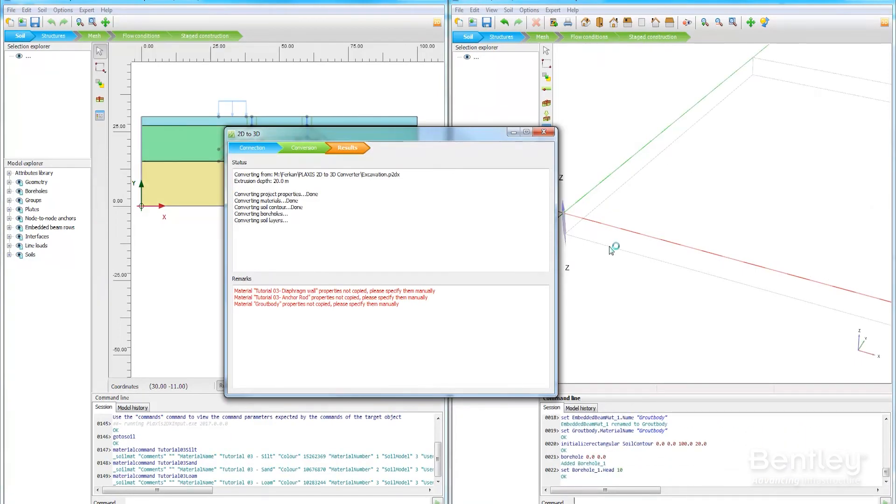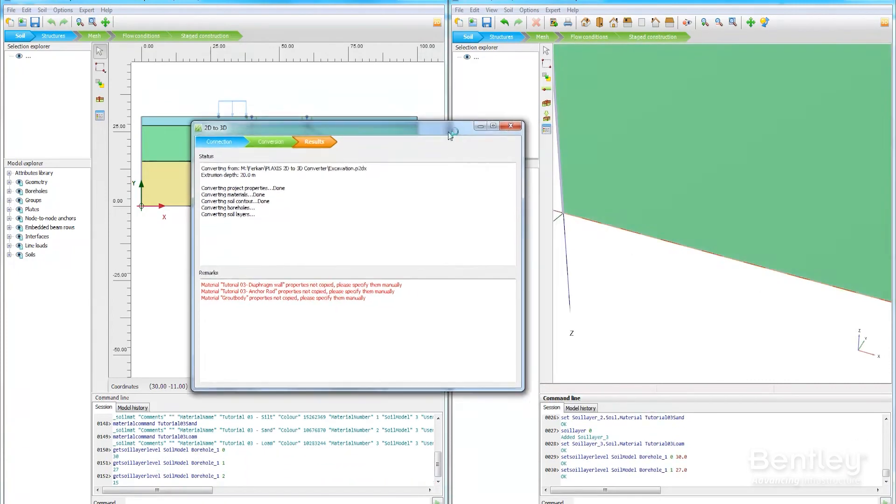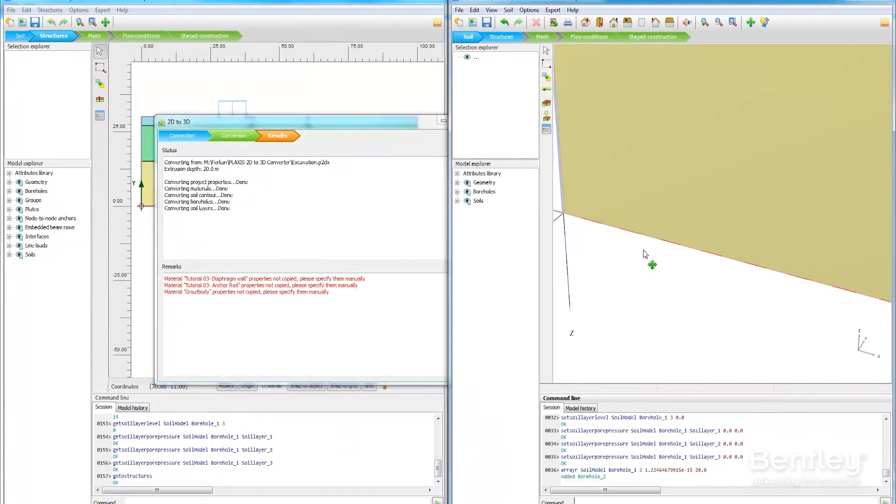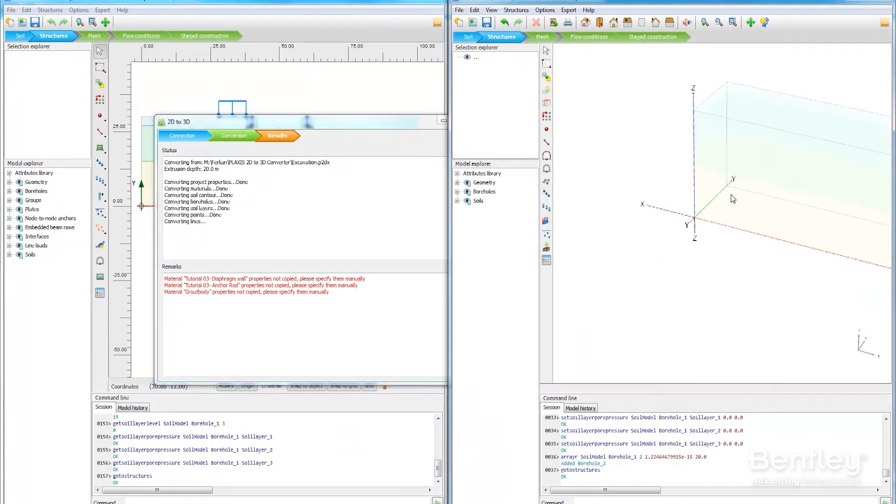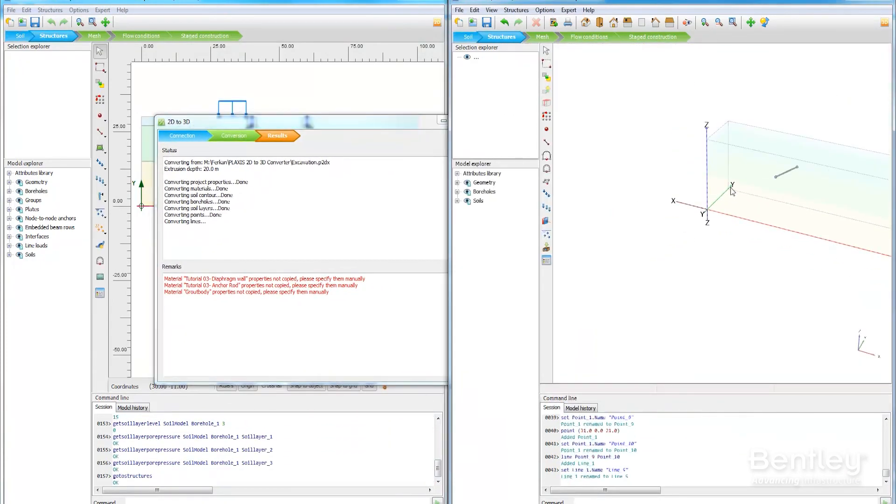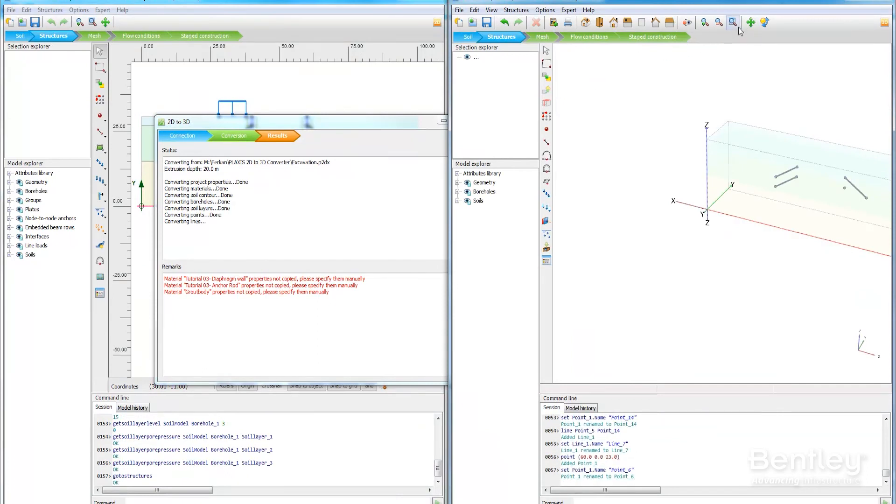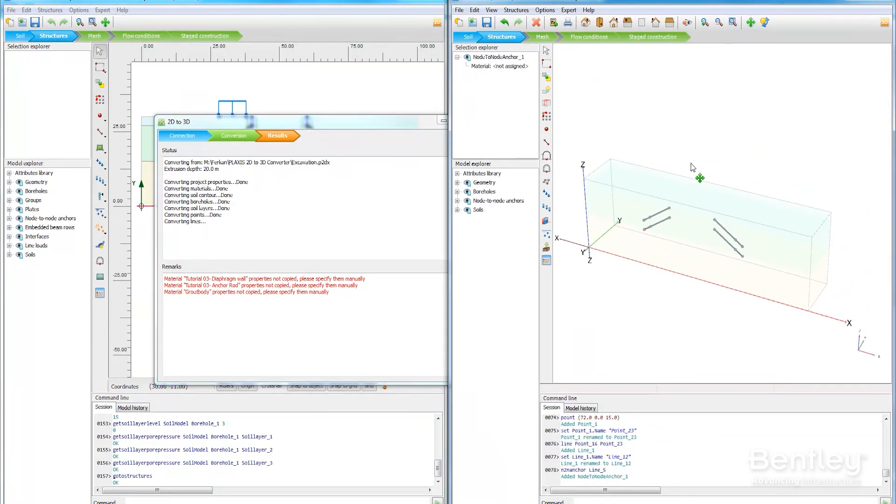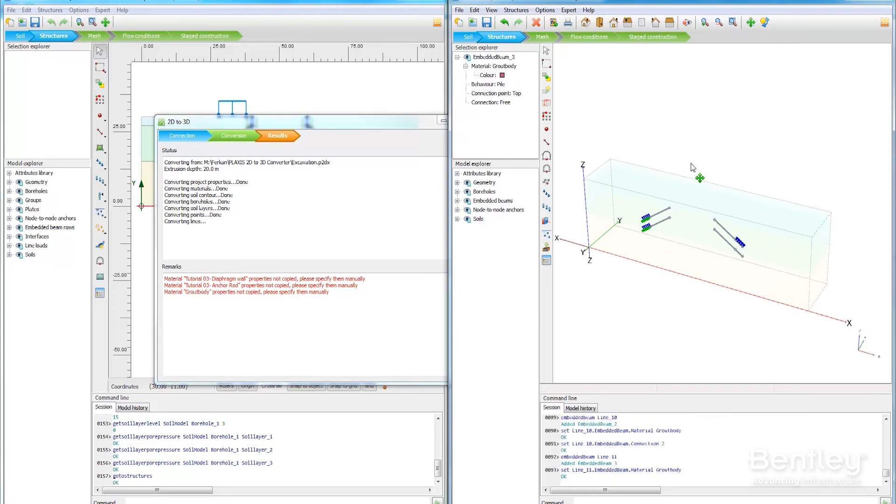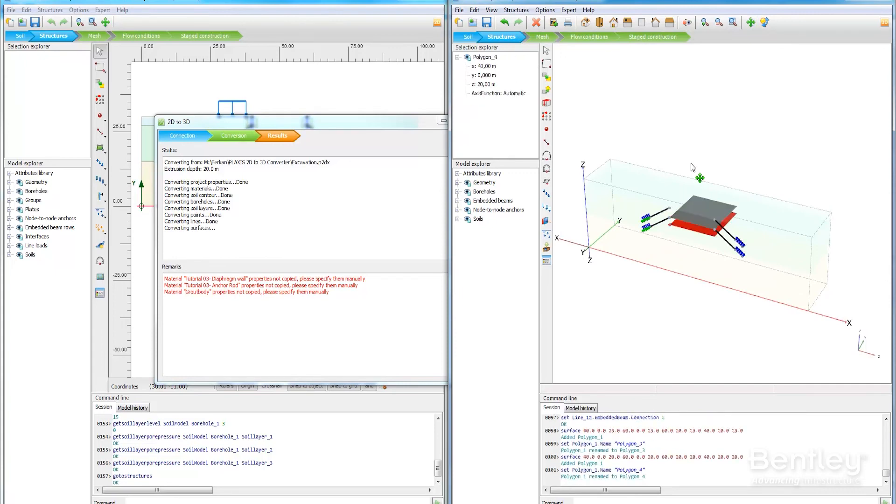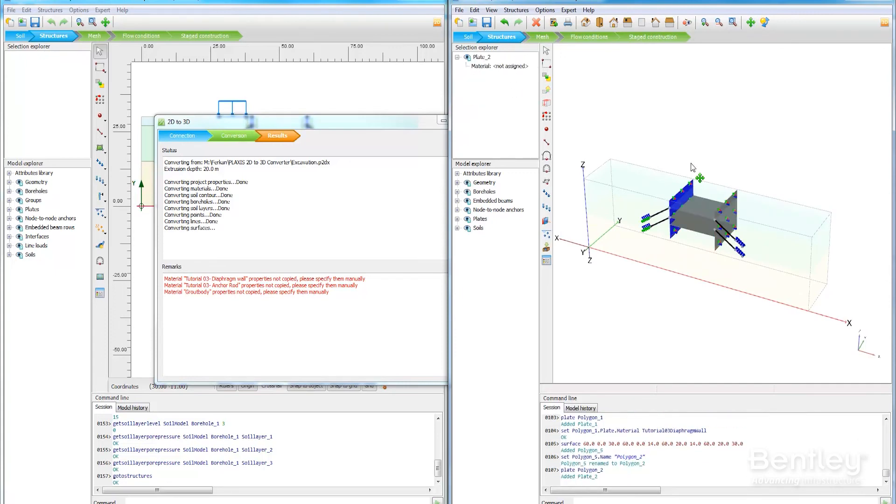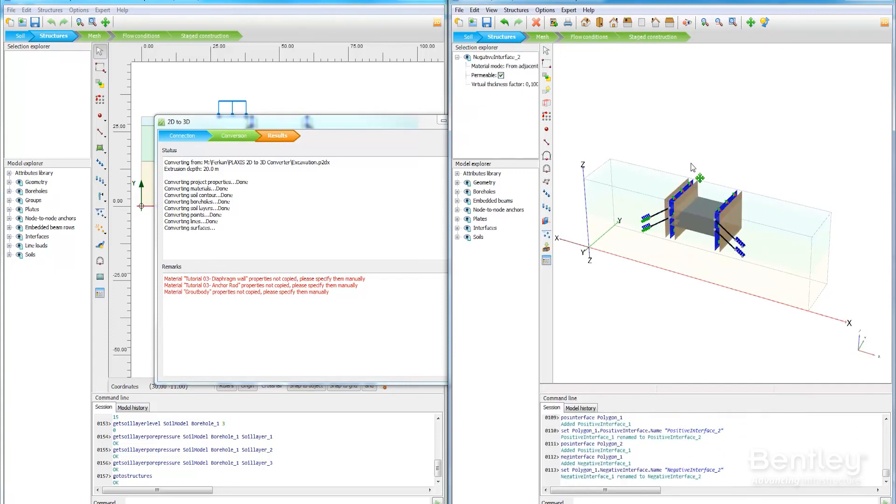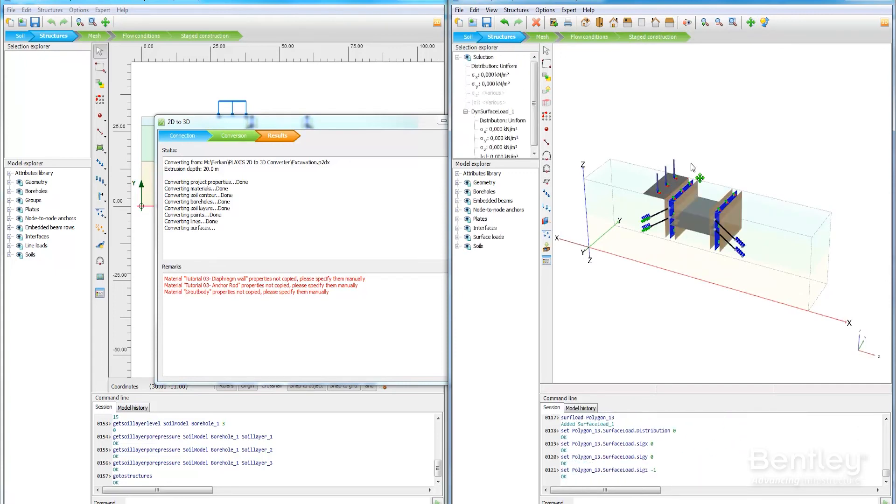Plaxis 2D users can rely on an easy-to-use licensing and user management platform, the industry-leading Bentley support and educational resources, as well as regular product updates. And don't forget, you can always easily convert your model in 3D.